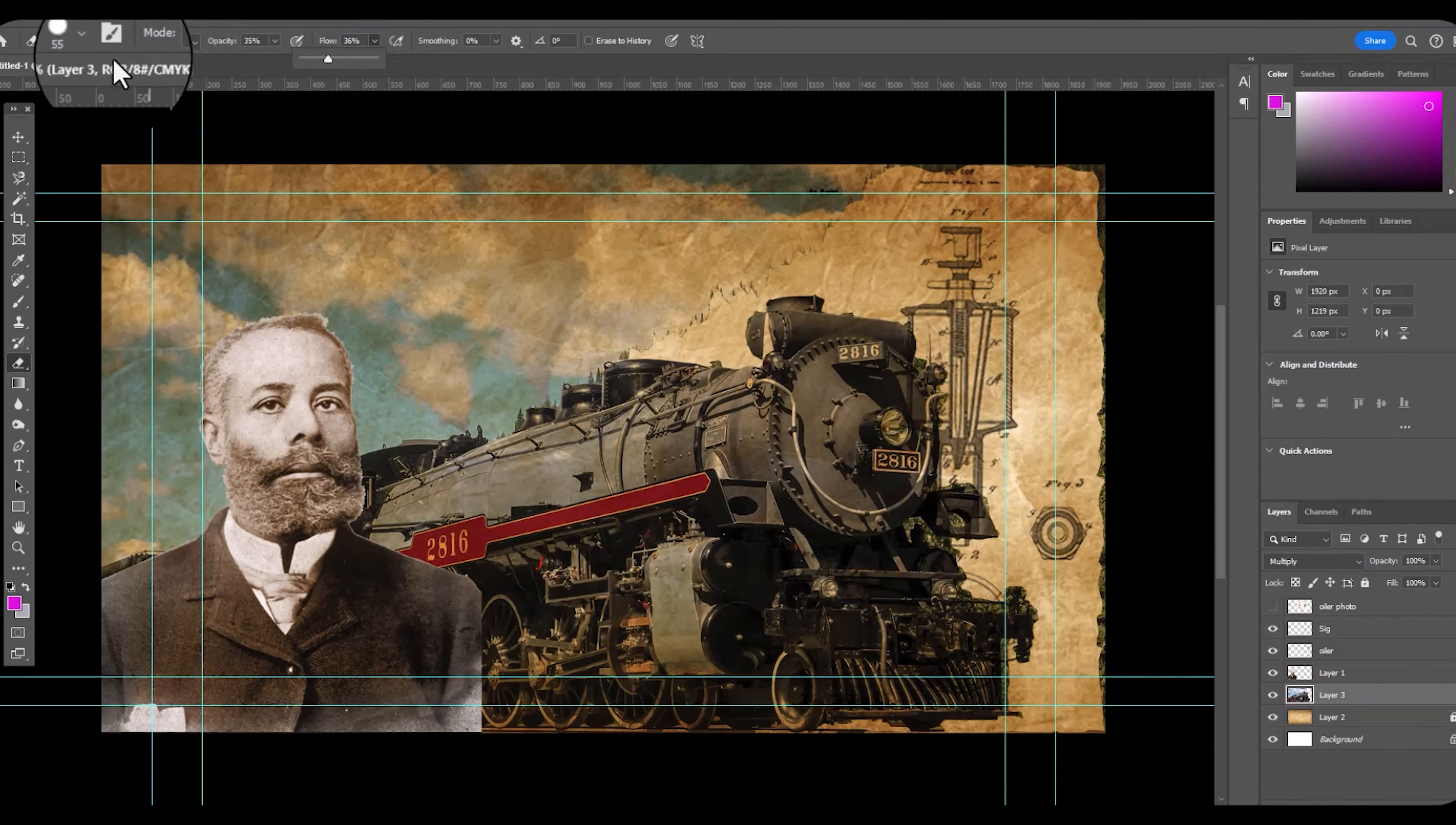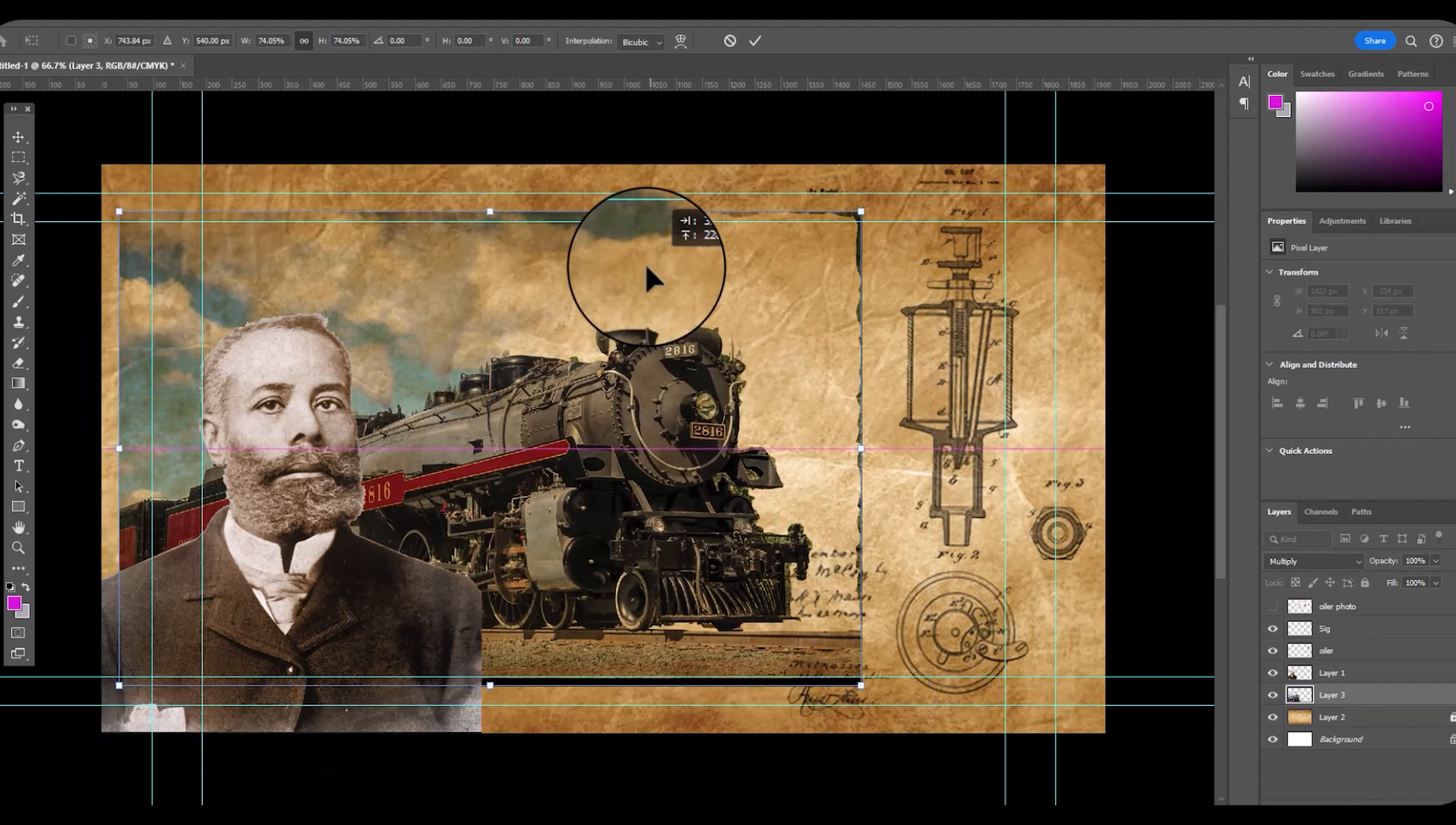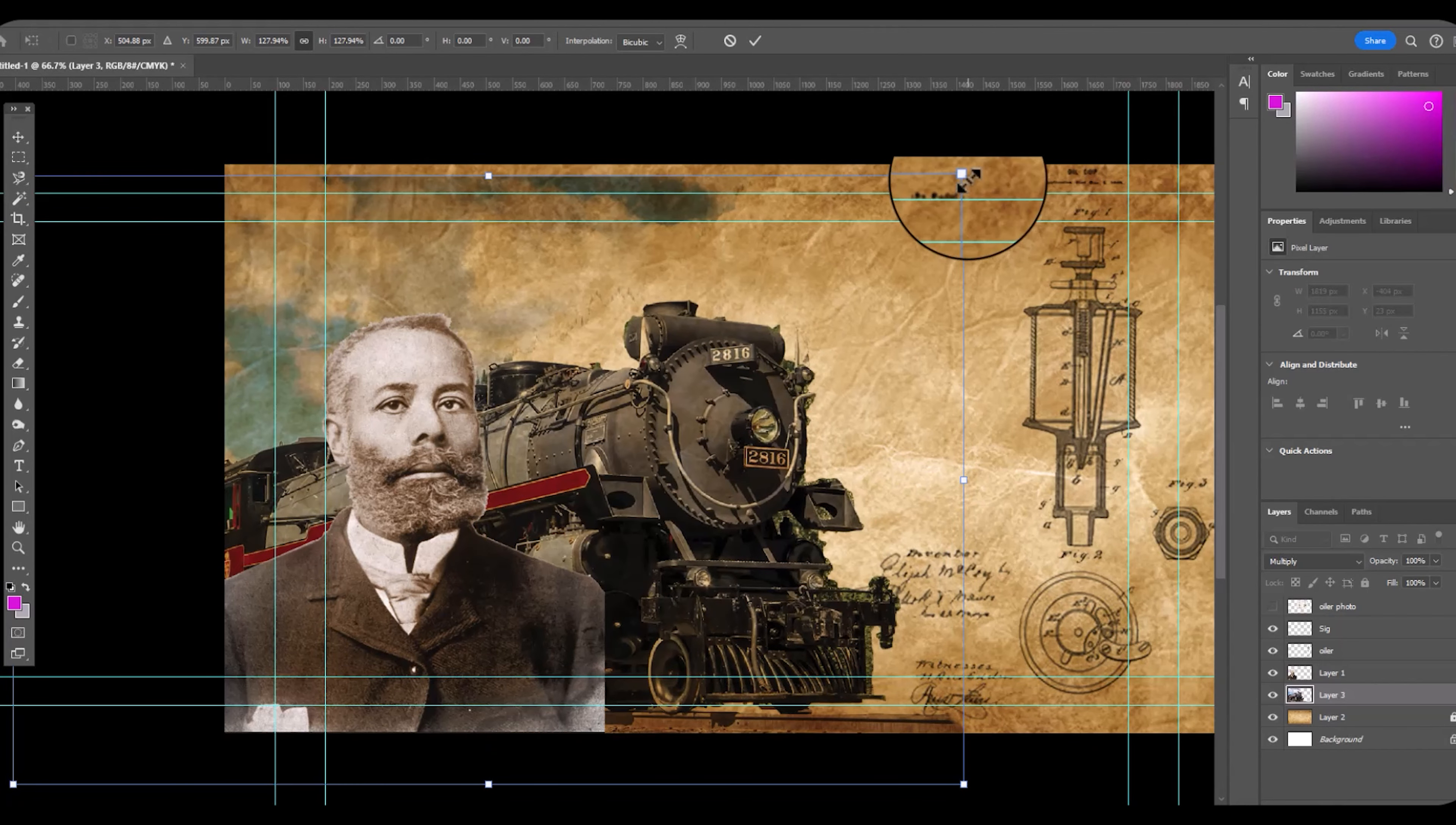Okay, so I've blended this. It's turned out great. The edge, I need to touch up with the eraser tool. I'm going to position it over. I don't want the train to dominate the image, but highlight what he worked on.